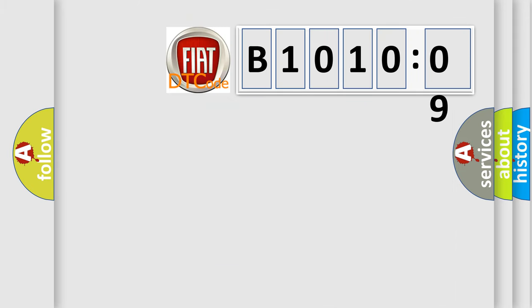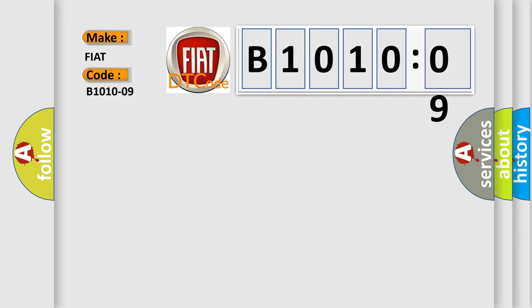So, what does the Diagnostic Trouble Code B101009 interpret specifically for FIAT car manufacturers? The basic definition is: